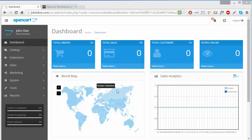Hello everyone, here is a new video on OpenCart installation of modules. In this video I will show you how you can install different modules of OpenCart.